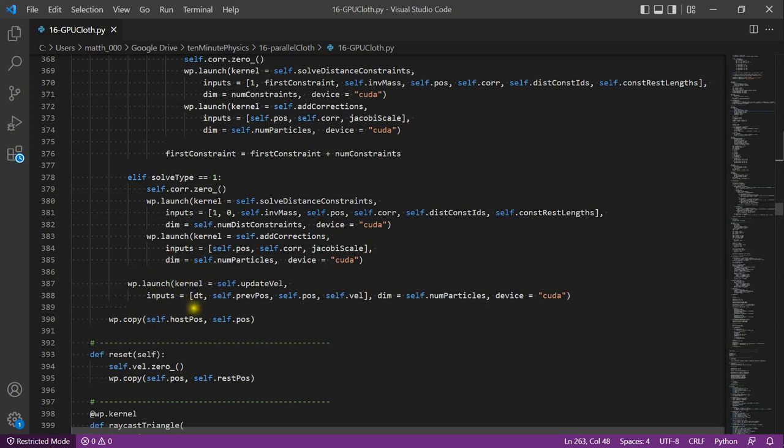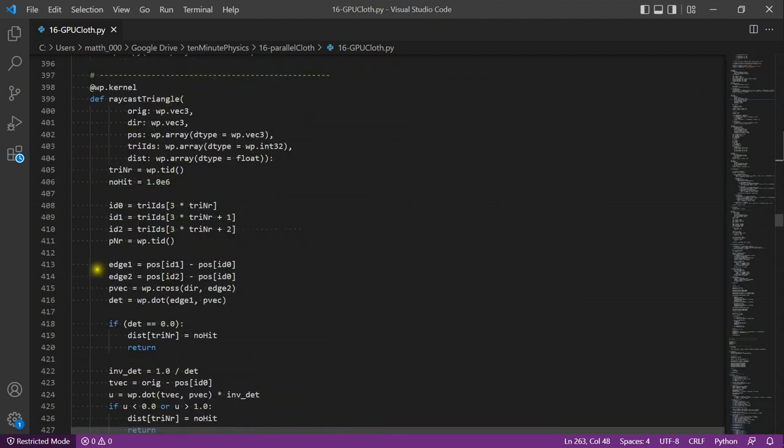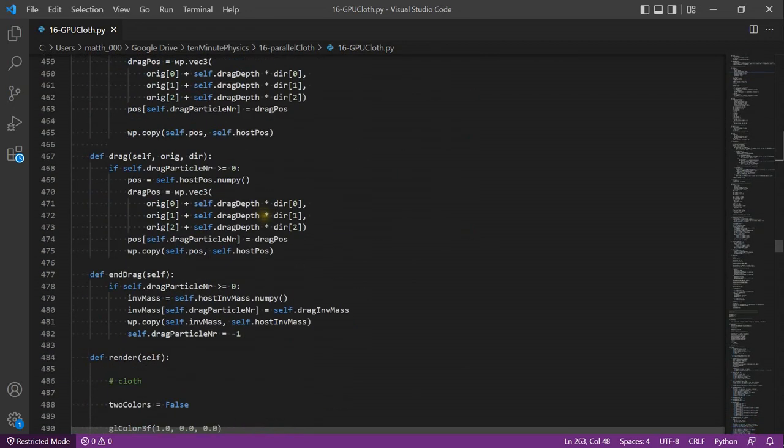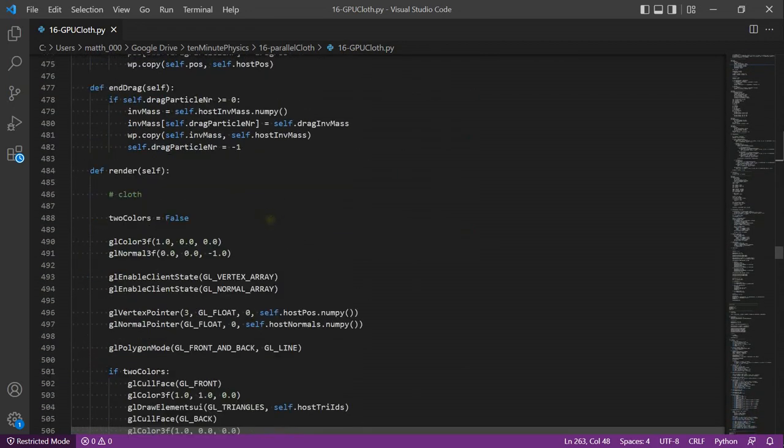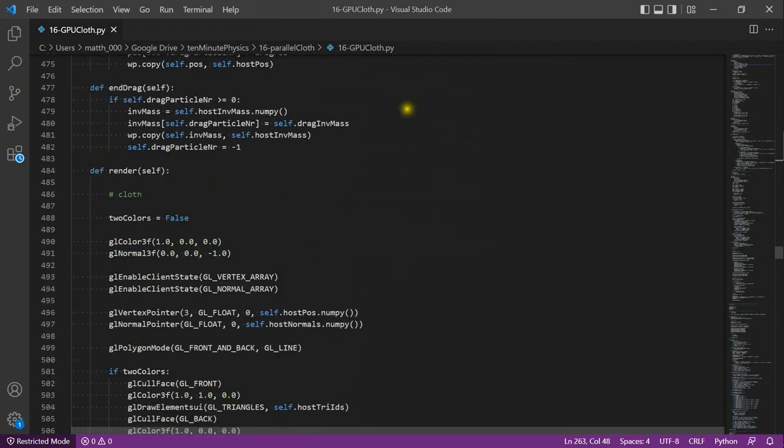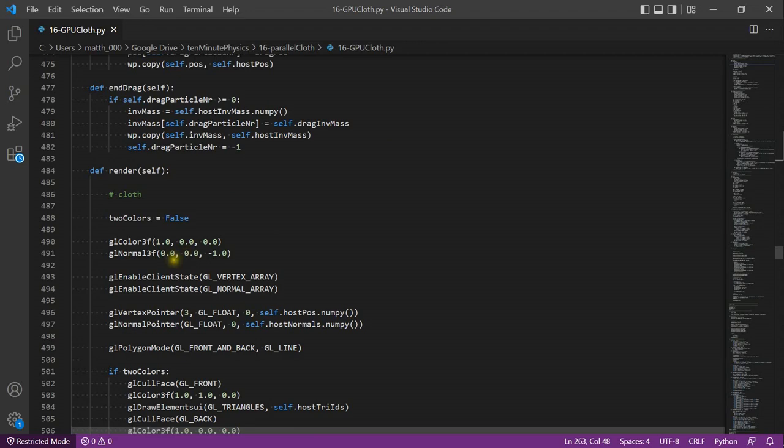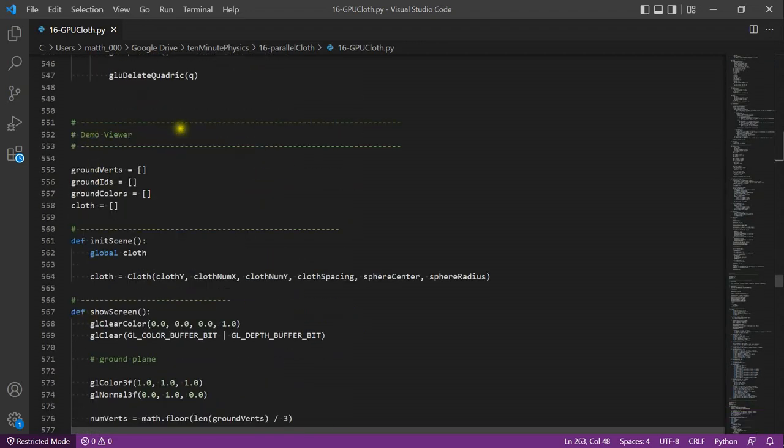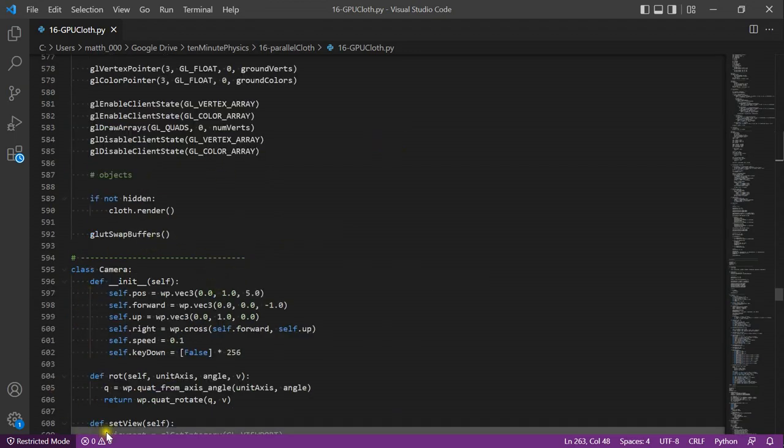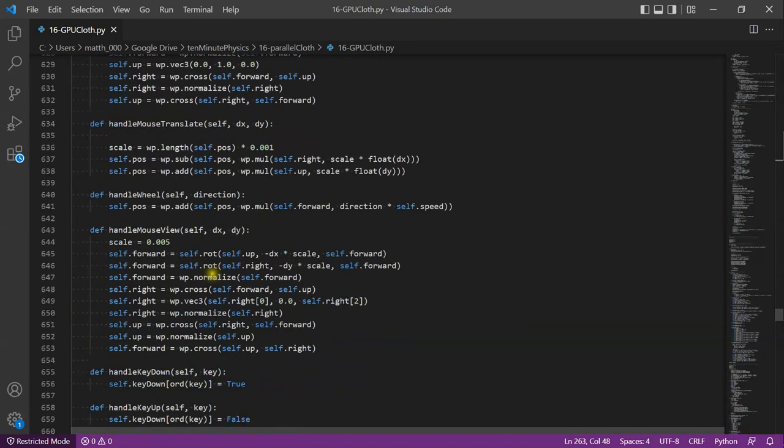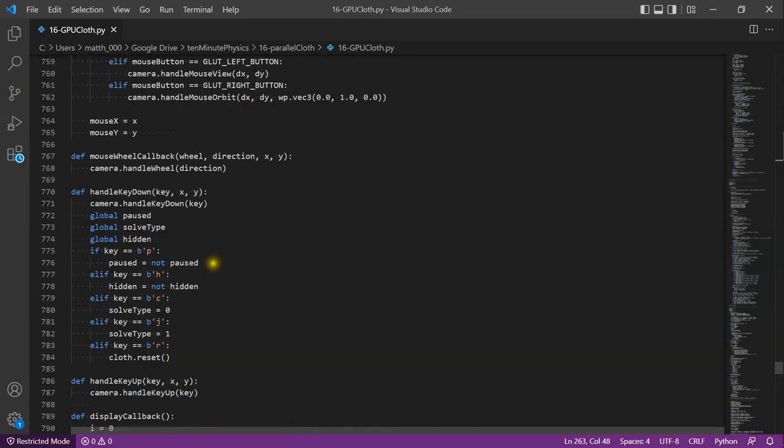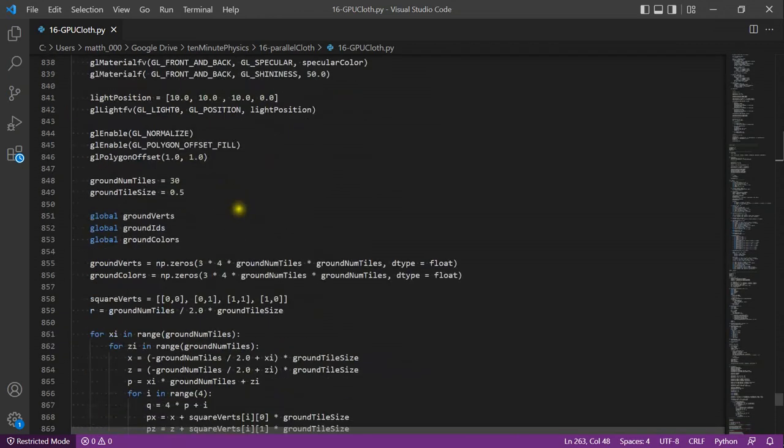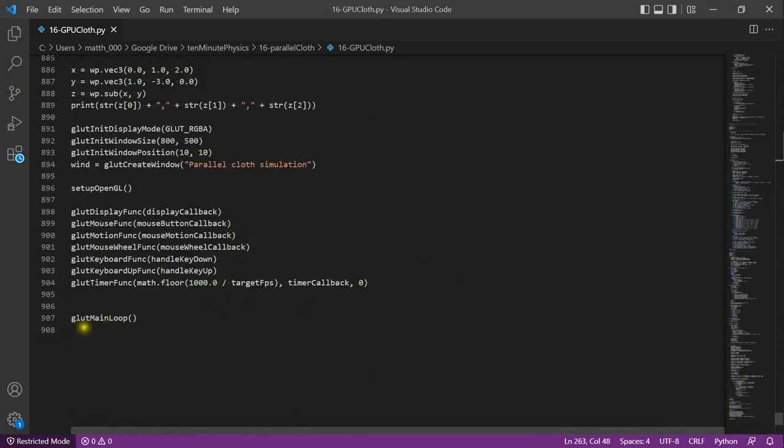Finally, I launch the update velocity kernel and copy the positions on the graphics card back to the host. Then I define a raycast kernel to support dragging of the cloth. This is the method that renders the cloth using OpenGL. From the middle of the code down, you see the implementation of the viewer. It has a camera controller. Finally, it handles all the GLUT callbacks and sets up OpenGL. At the very end, it calls the GLUT main loop.